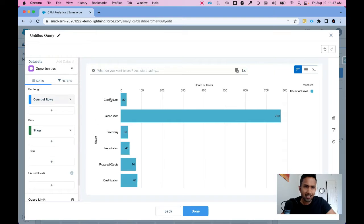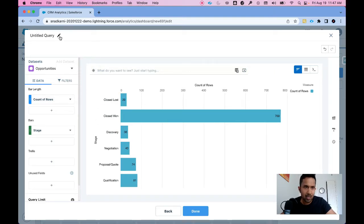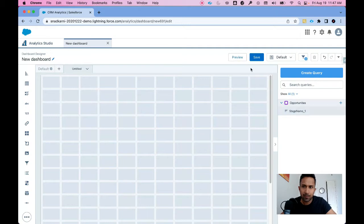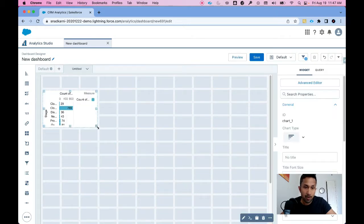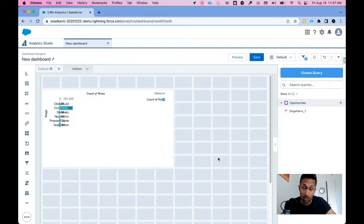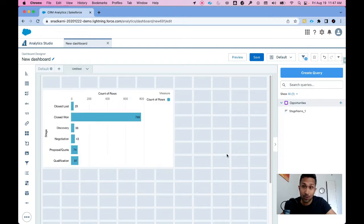This shows the number of opportunities by each stage. Let's click done. Now I'm going to drag and drop this here. Remember I want to do this in five minutes or under, so this is going to be a quick preview.